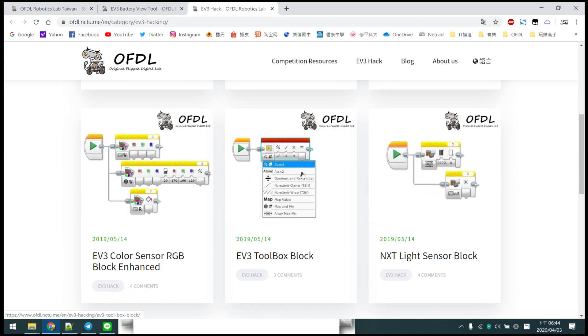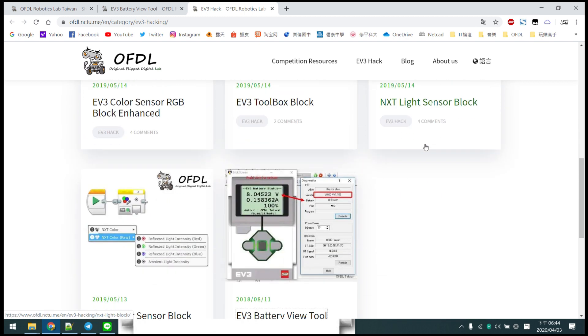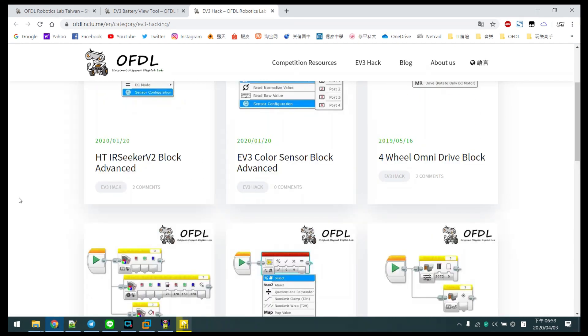And some toolbox, and HiTechnic light sensor blocks, and HiTechnic color sensor blocks.